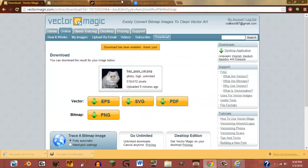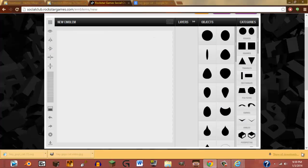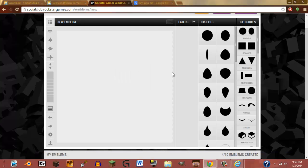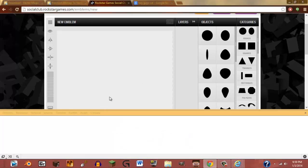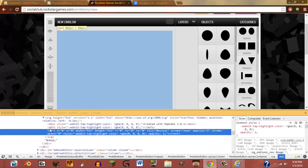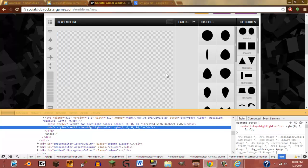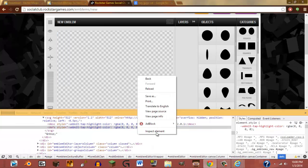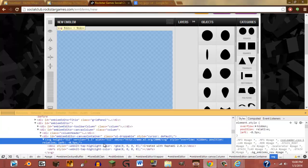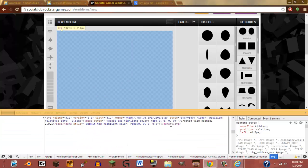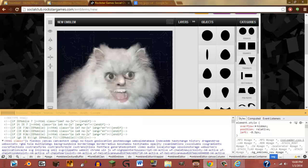Then Control-C or right click and copy. Go back to Chrome, go to Rockstar Social Club, and open the Emblem Editor. You've got to have a crew to do this, obviously. Click Inspect Element. On the element that pops up, click "Delete Node." Back out, then Inspect Element again. Right click and select "Edit as HTML." Put the copied code in between the defs tag and the SVG closing arrow, then Control-V and click out.